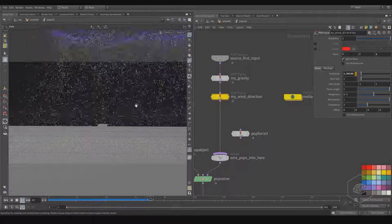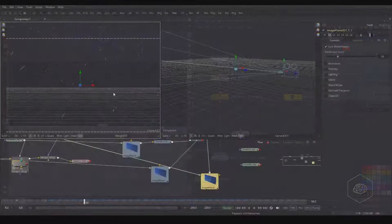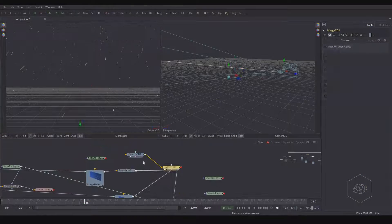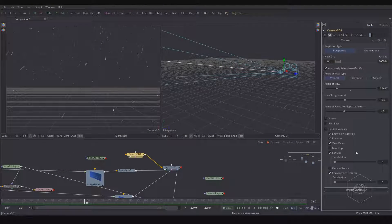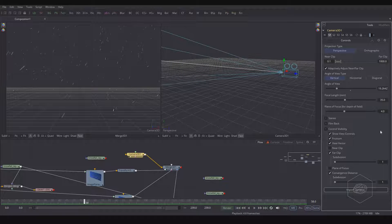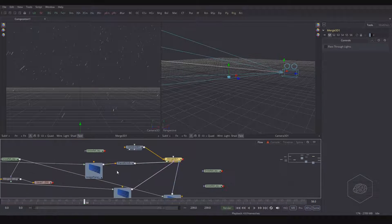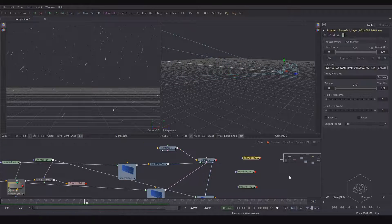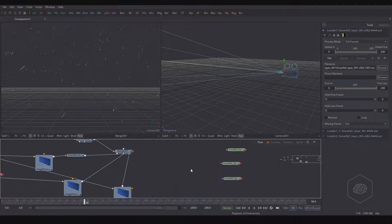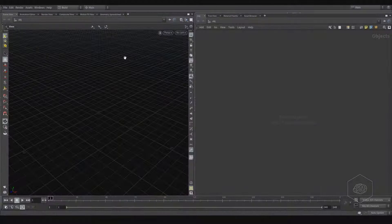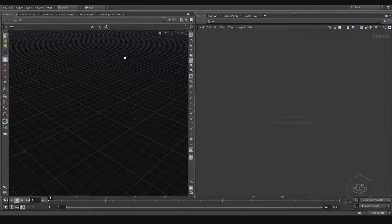And a few tips for getting good results from rendering and how to use it in compositing with very basic concepts. So we can open Houdini and start to create new effects.